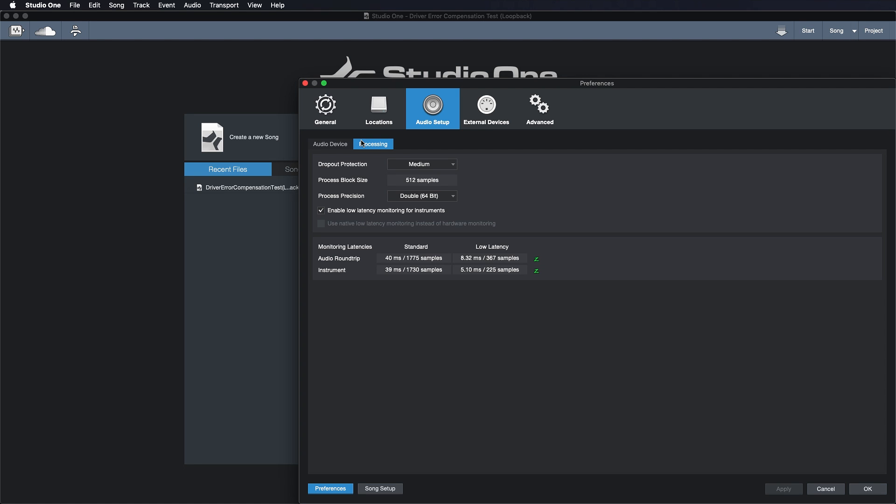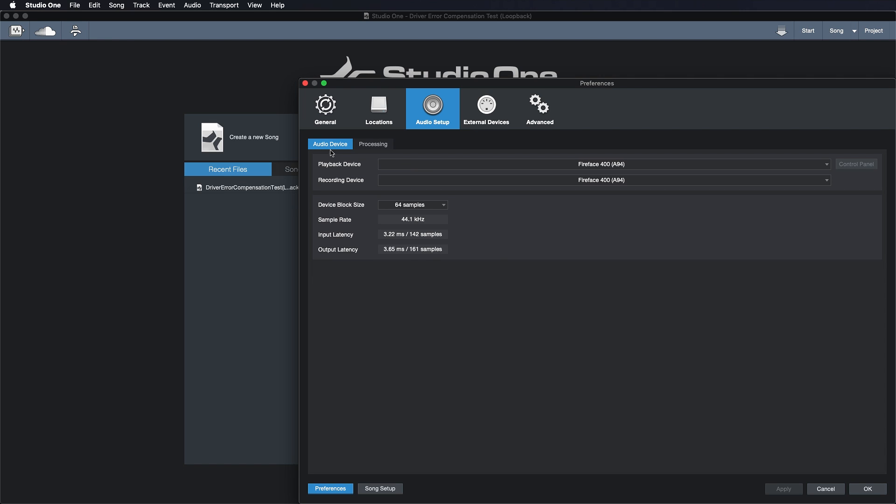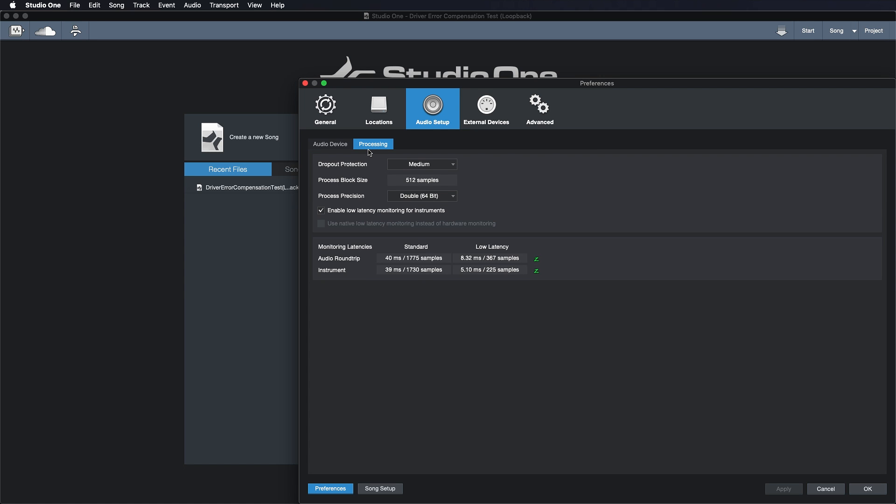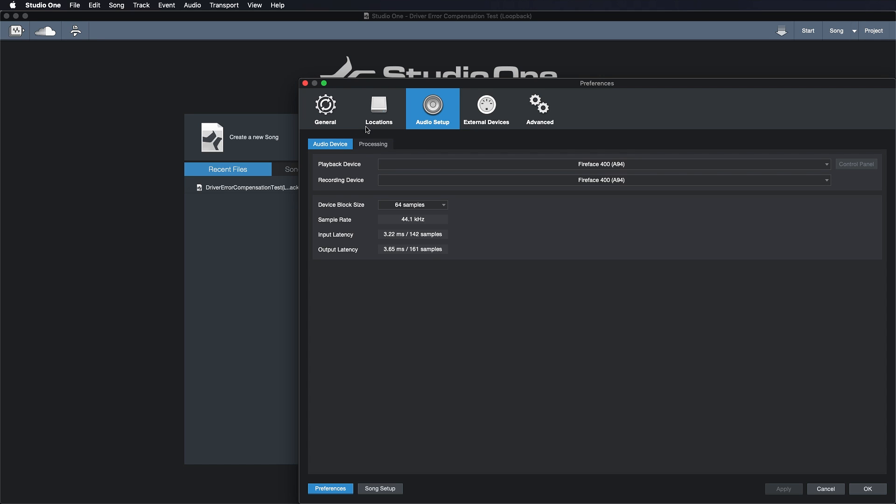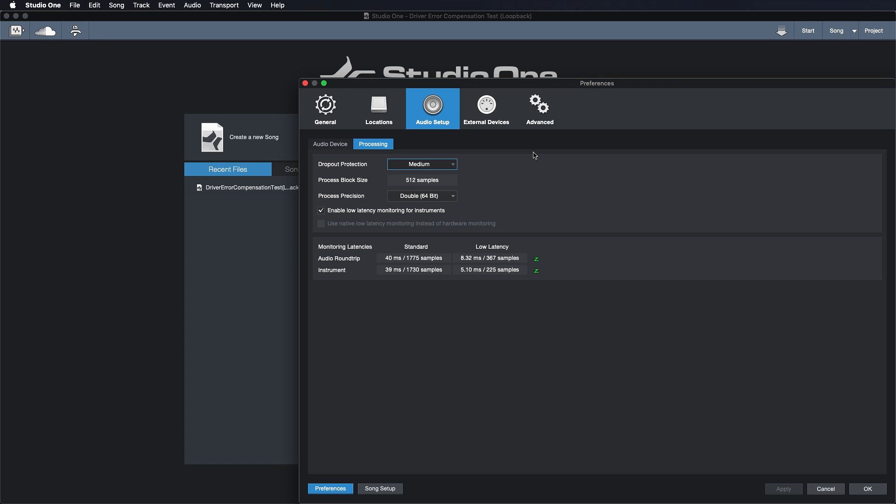You also realize that you should actually never adjust your audio device block size in Studio One. Why not? Well, because this should always be as low as you can allow your monitoring to go before you hear your CPU peak. Everything else you would just do with the processing. When you run out of CPU because of the playback needing so many resources, you would rather go to the processing tab and put the dropout protection higher. That makes more sense because then you can still play with low latency but your CPU has to work less hard because all the stuff happening in the background is being compensated.